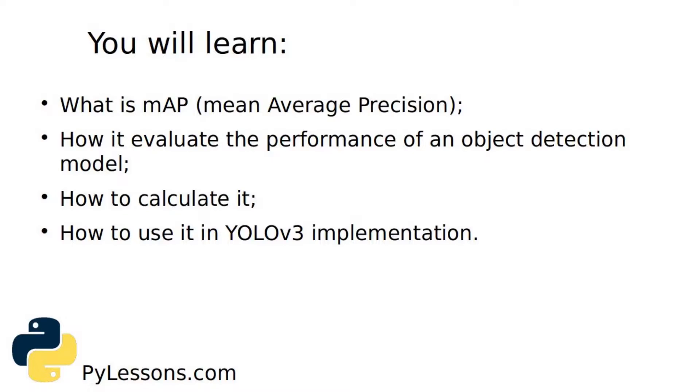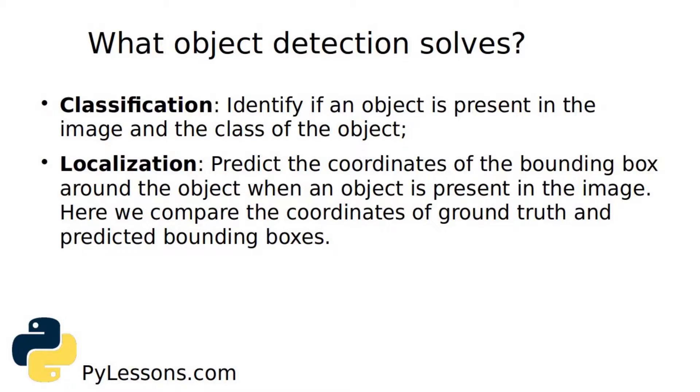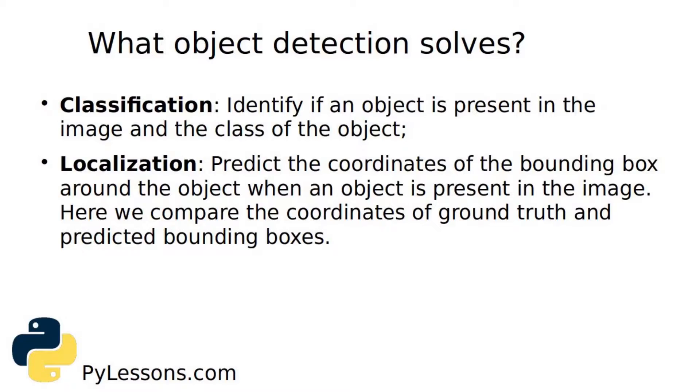There are multiple deep learning algorithms that exist for object detection like Faster R-CNN, YOLO, and Mask R-CNN. All of these models solve two major problems: classification and localization. With classification we need to identify if an object is presented in an image and find out the class of that object.